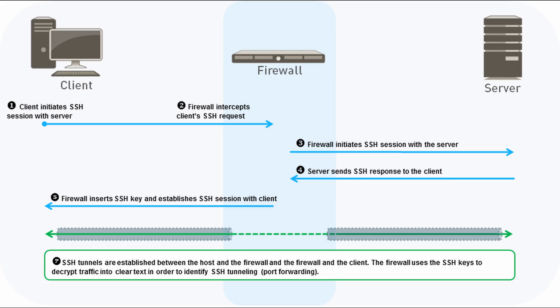SSH Proxy is very similar to SSL Forward Proxy. A client sends a request to initiate an SSH connection, the firewall intercepts that request and forwards it as its own. The server responds to the firewall's request and the firewall then forwards the response to the client as if it was the server that sent it.